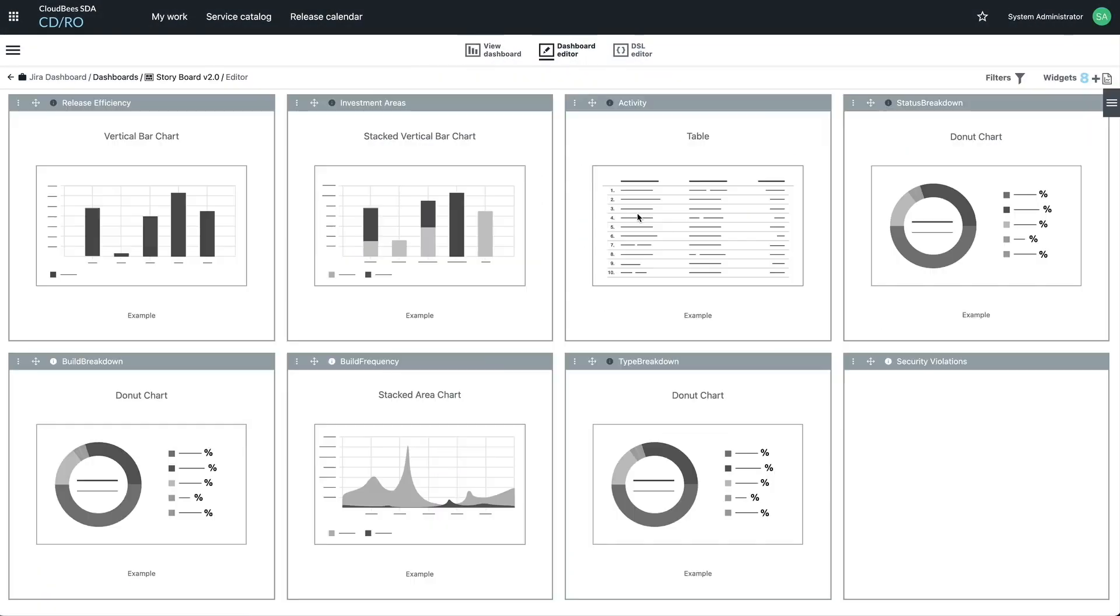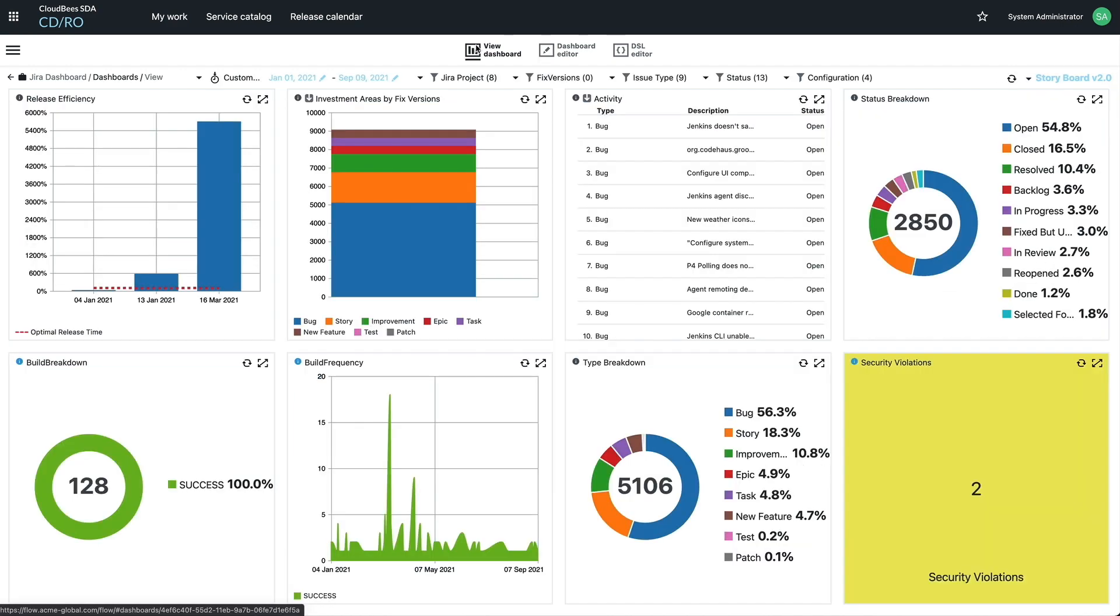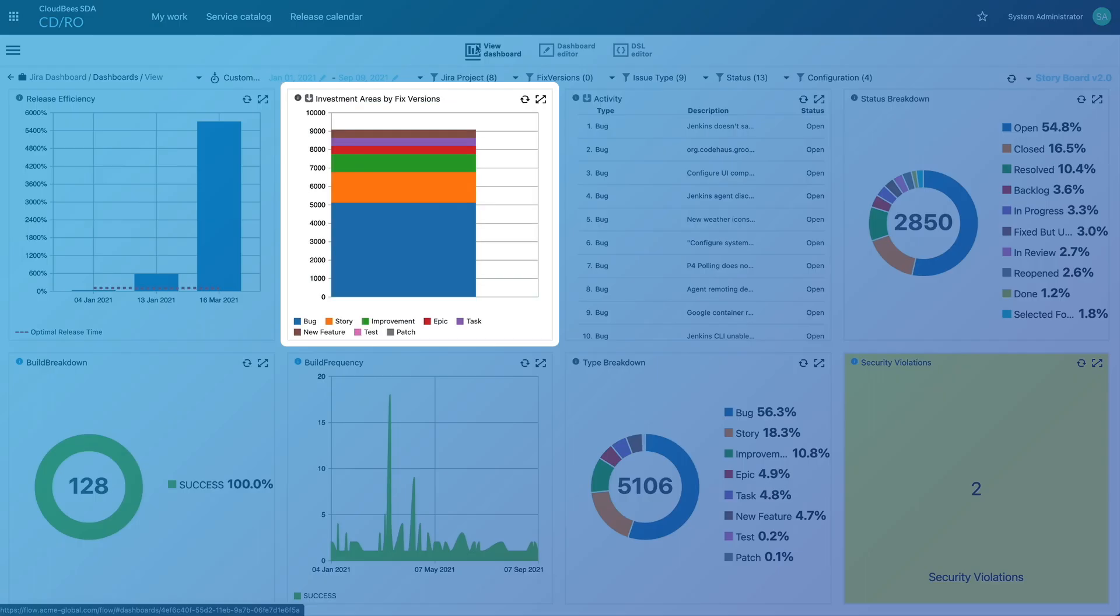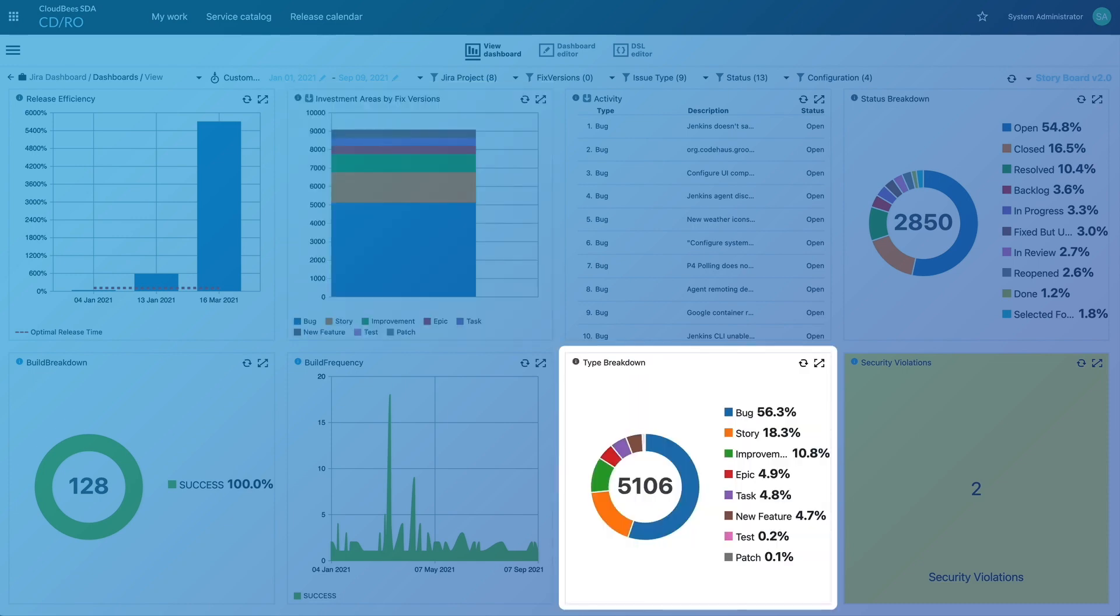You can also easily build fully custom dashboards to fit your exact needs using the built-in editor. For instance, you may want a dashboard to see how you are allocating your engineering resources, by investment area, and by Jira task types.